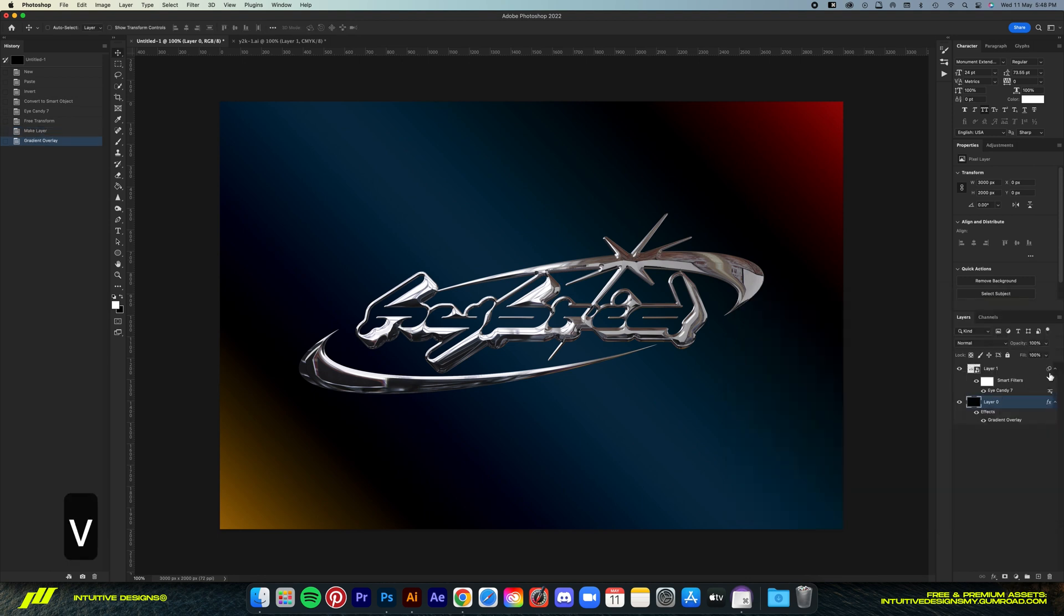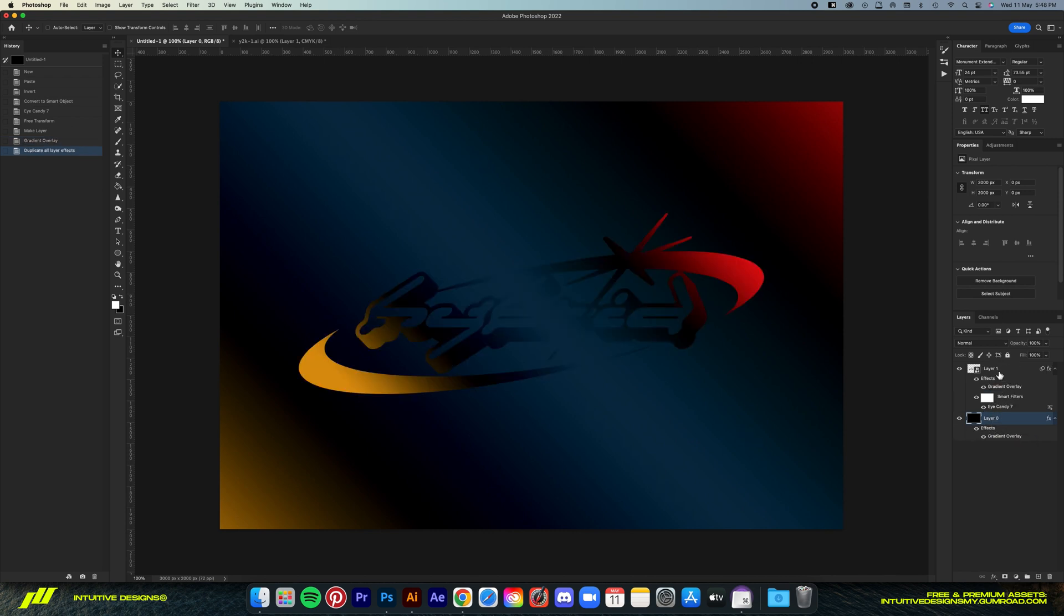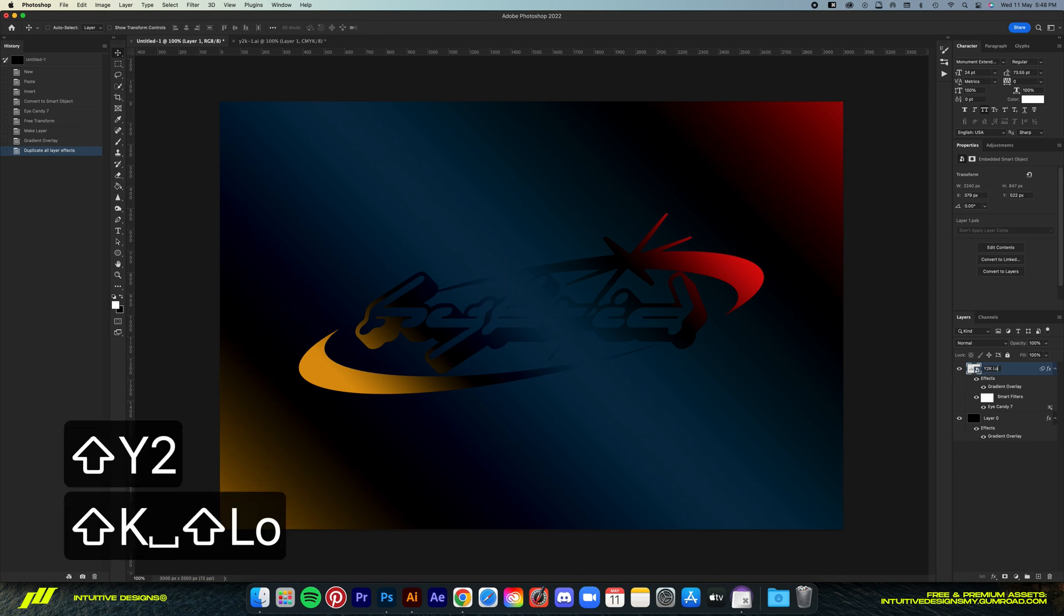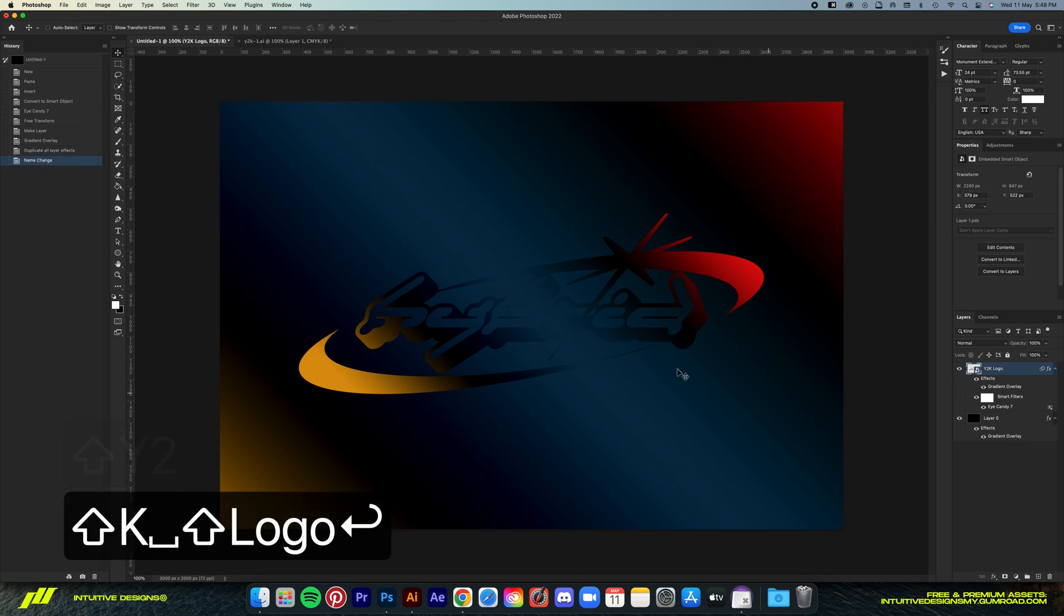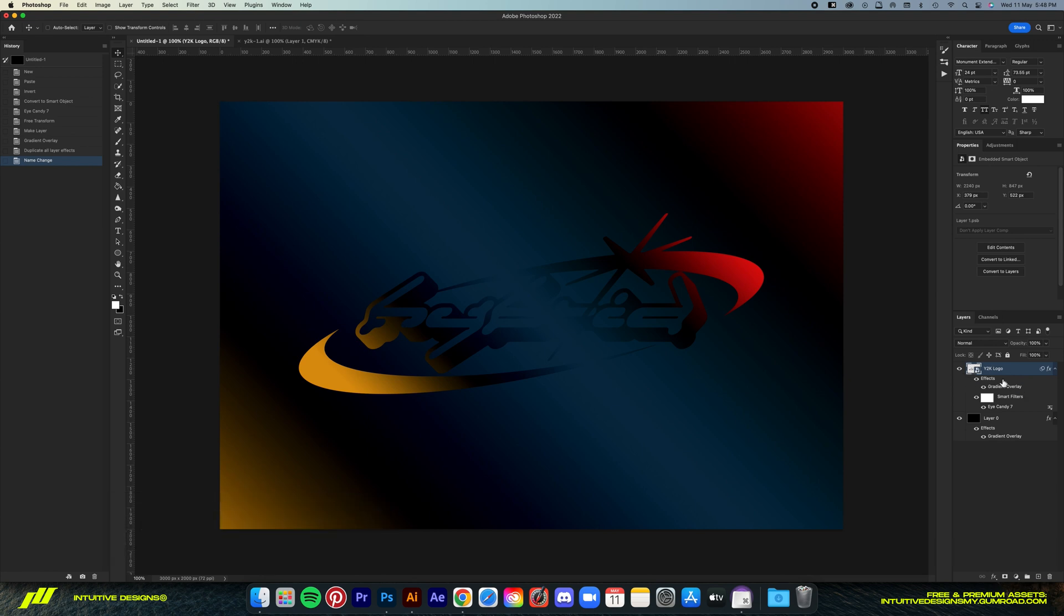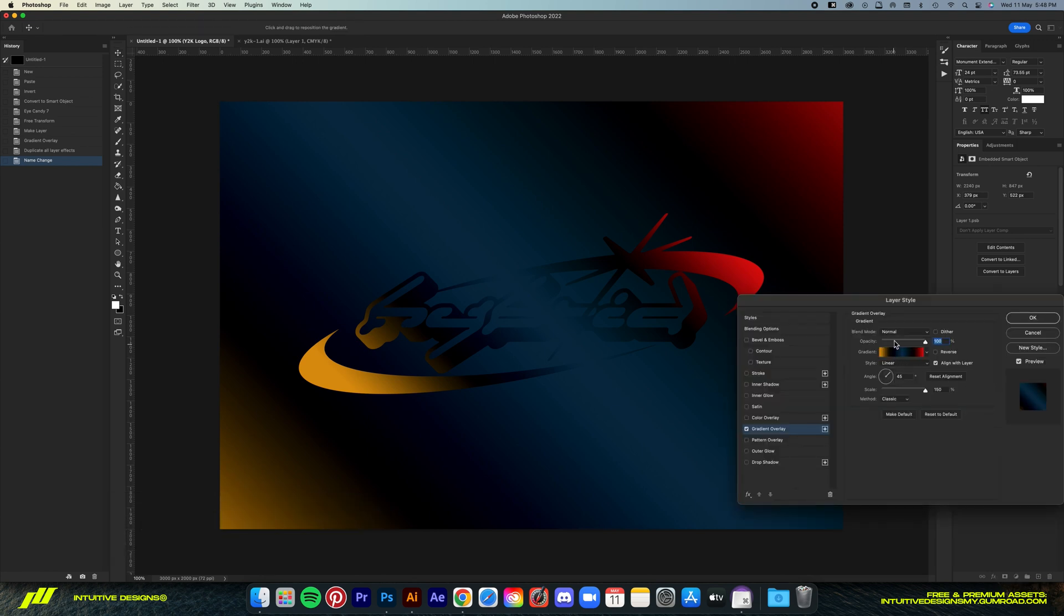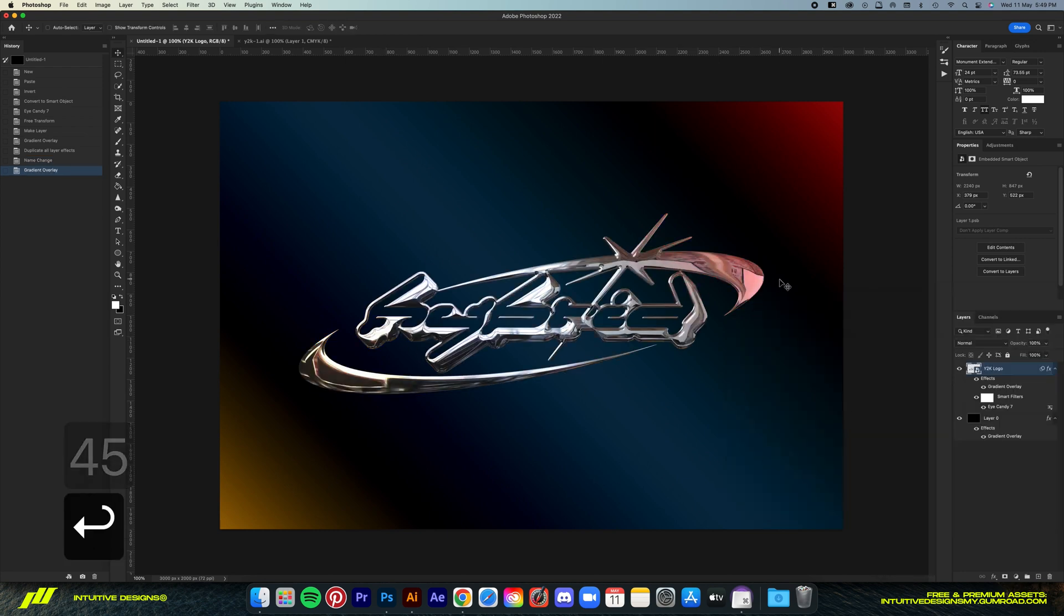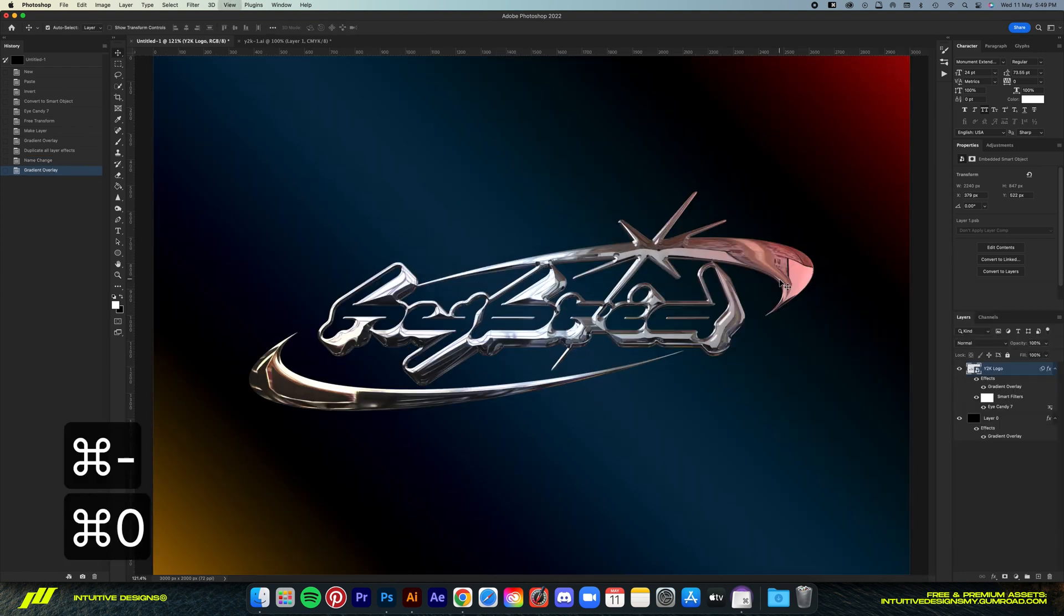Now we're gonna copy the gradient overlay, just hold Option key, and then drag the effect from the background to the logo layer. Let me rename this layer so you guys are not confused. There we go. And let's double click on the effect, and then set the blend mode to Color Dodge, and then drop the opacity to 45.